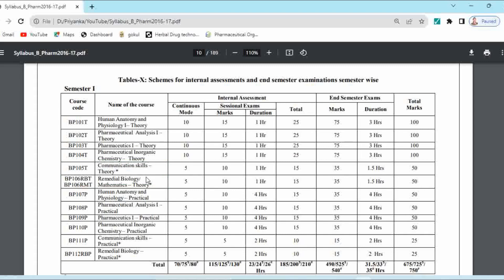For all subjects, the practical examination is conducted at institute level only, but an external examiner is appointed for the oral examination for the four university practicals — Human Anatomy and Physiology, Pharmaceutical Analysis, Pharmaceutics, and Pharmaceutical Inorganic Chemistry. For Communication Skills and Remedial Biology practicals, an external examiner is not allotted by the university; the external examiner is from the institute only.